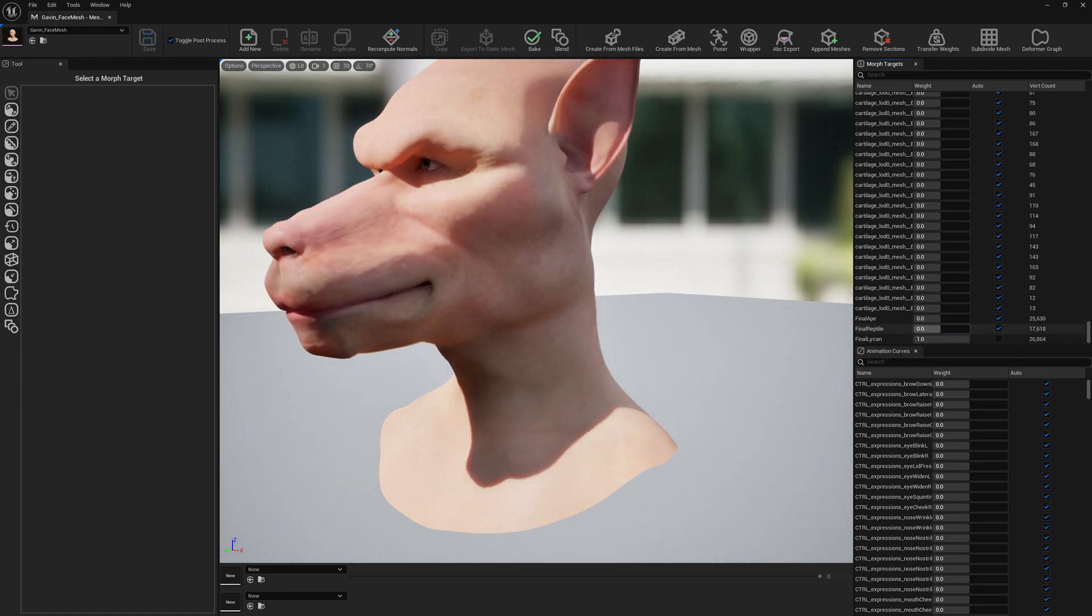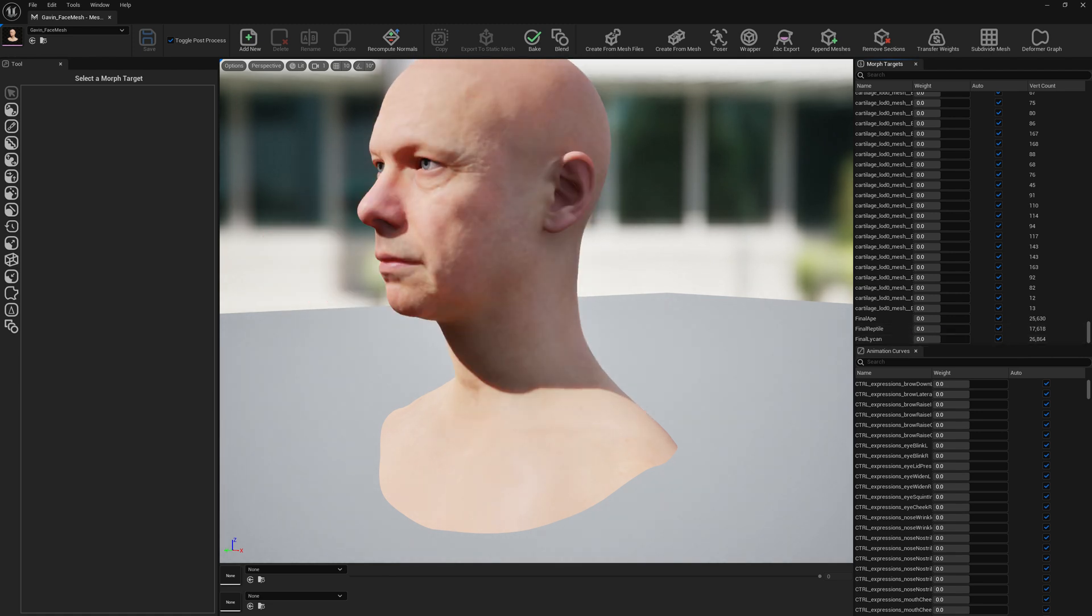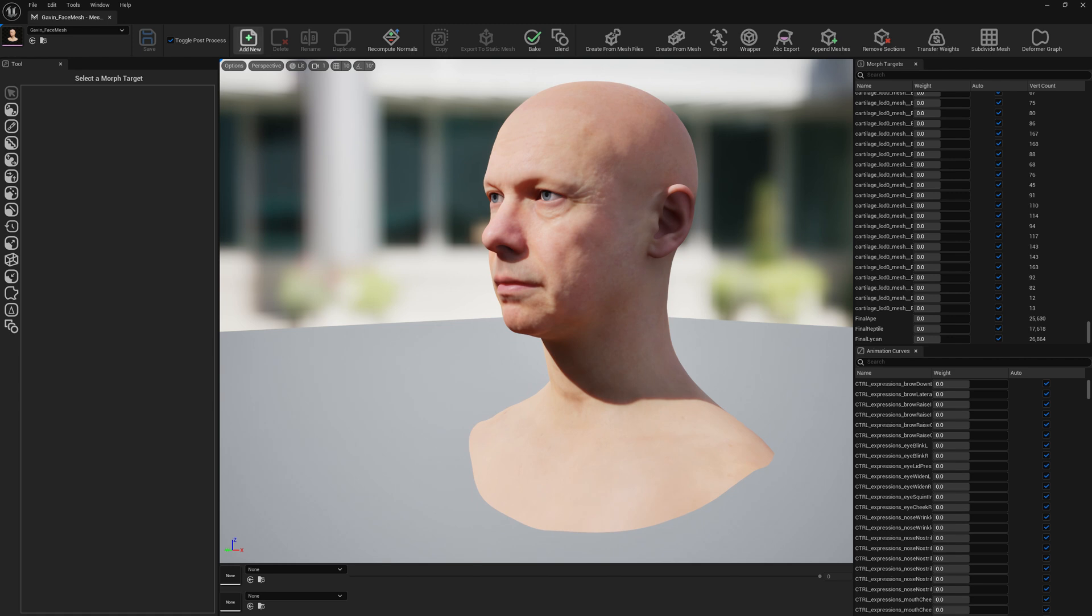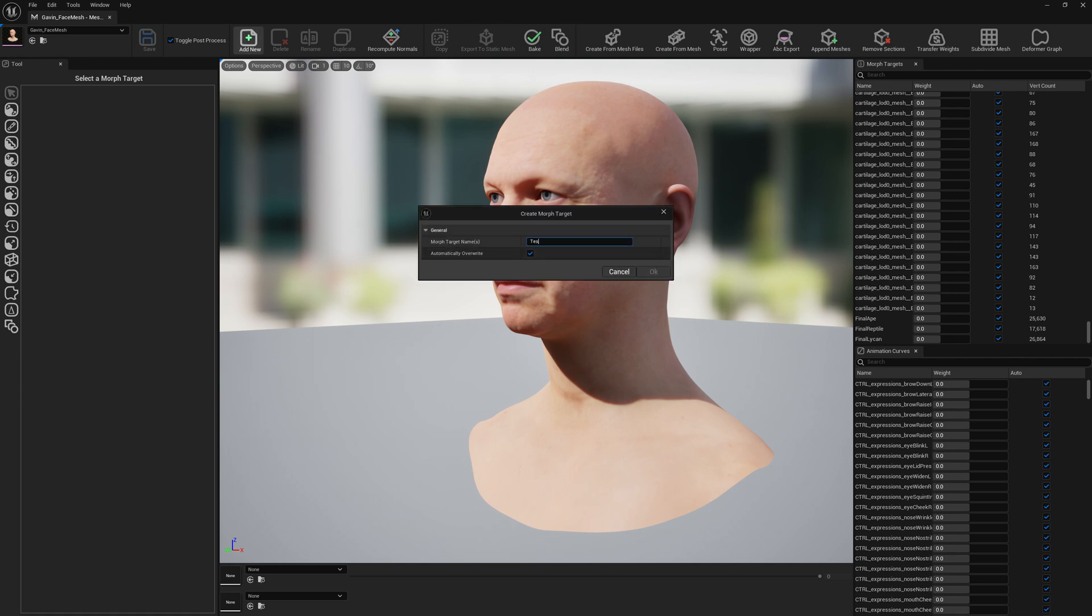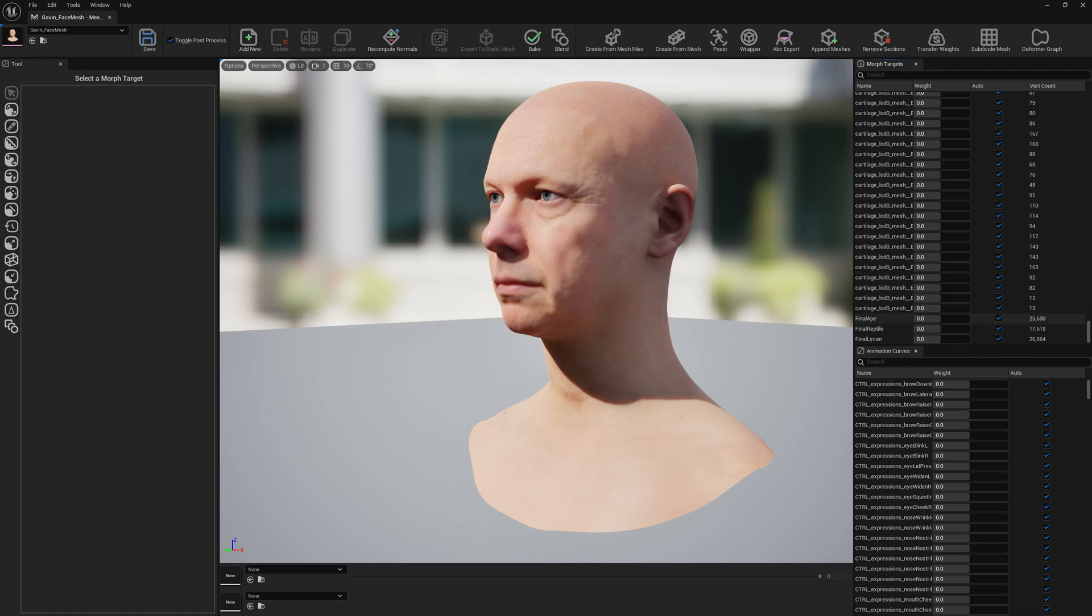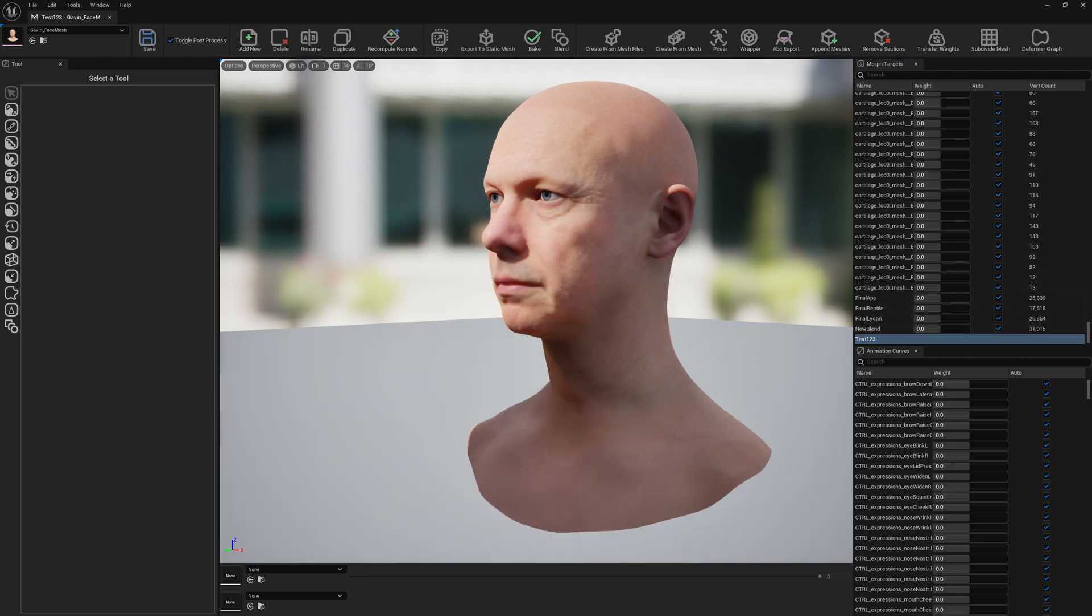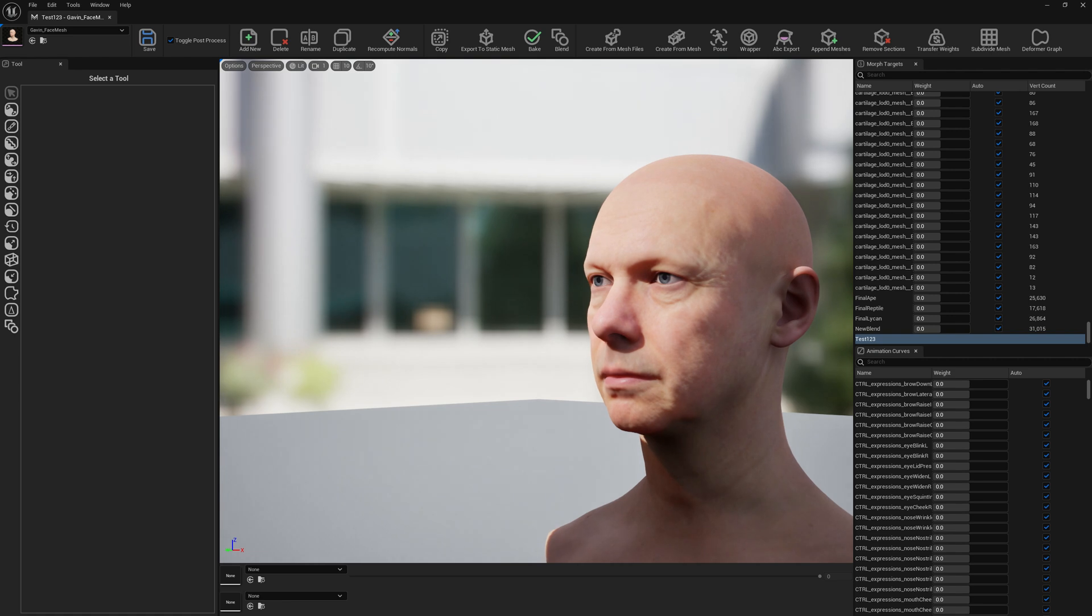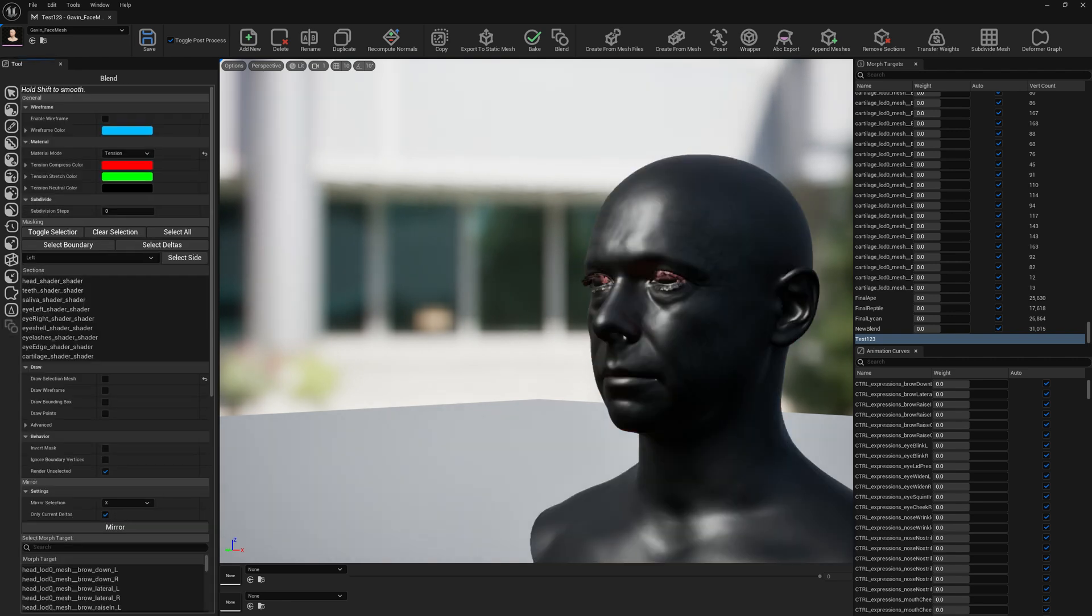Let's get into it. Let's create a new morph target on our mesh, name it, and just wait a little bit for the morph target to be created. Double-click to open it. Let's switch to our blend tool.